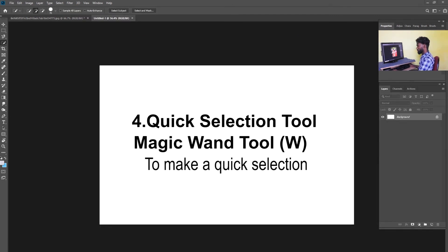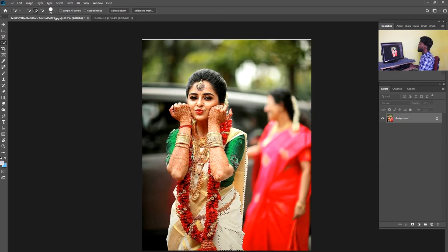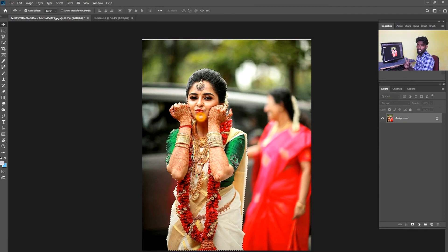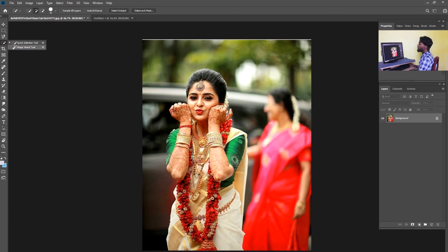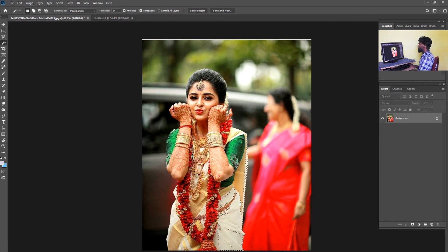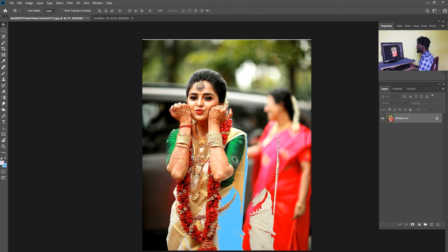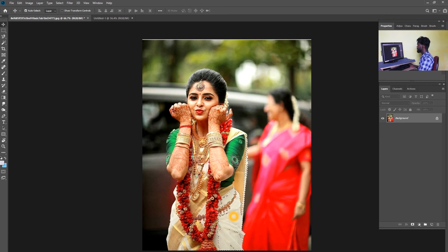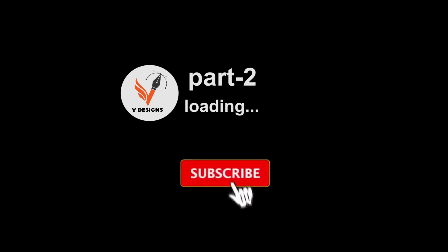The Quick Selection tool — just click the object and drag to select the edges. There are two types: one is the Quick Selection tool and the other is the Magic Wand tool. The Magic Wand tool uses color contrast to select a color. For example, you can select a white area and it will select all matching white color.